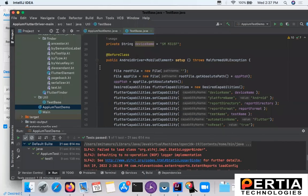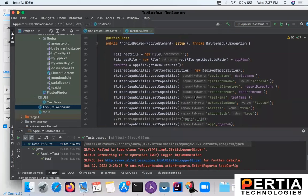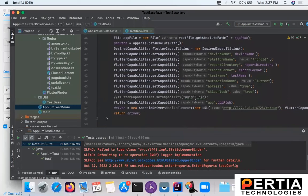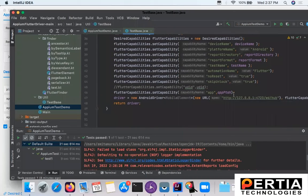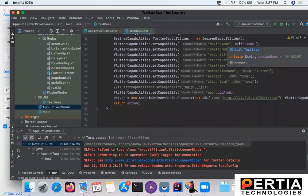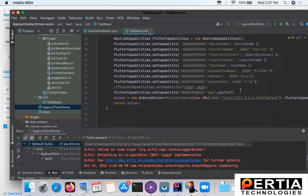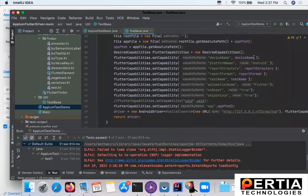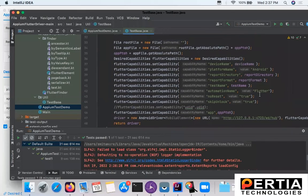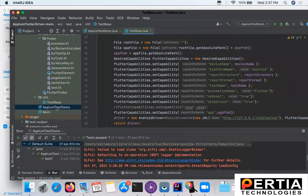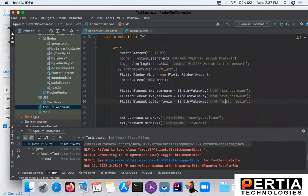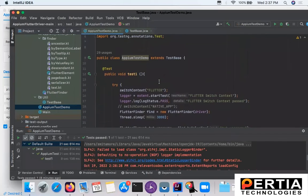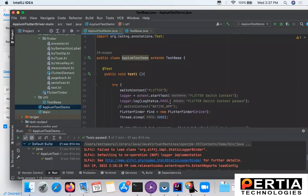Now here in the code base you can see these are the capabilities. Here I am using Flutter because the app that I am using is purely developed in Flutter. You can see first you have to switch to the Flutter context.